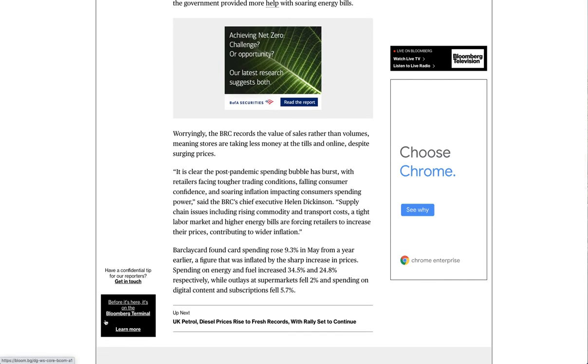Worryingly, the BRC records the value of sales rather than volumes, meaning stores are taking less money at the tills and online, despite surging prices.